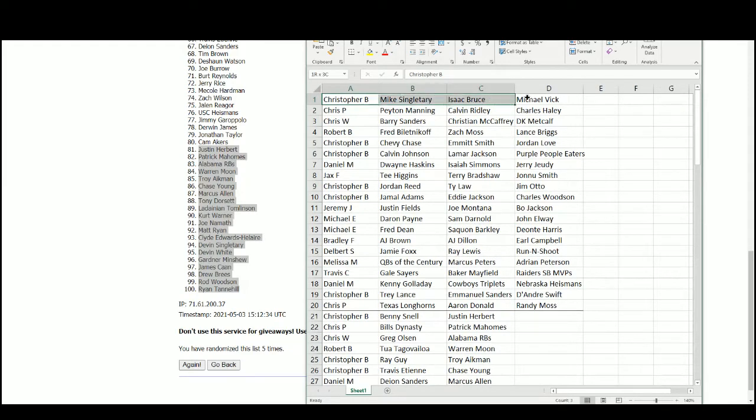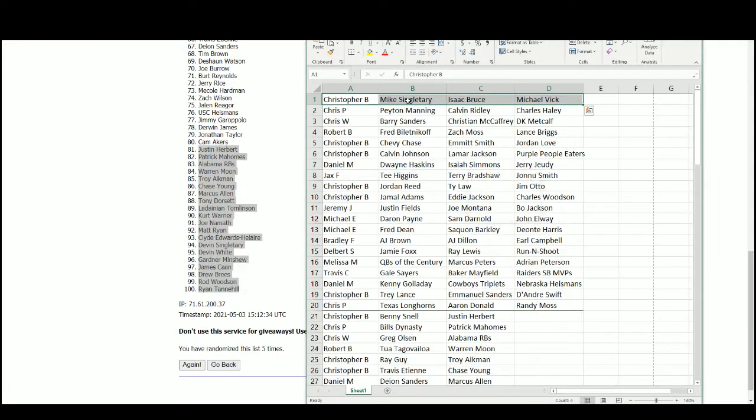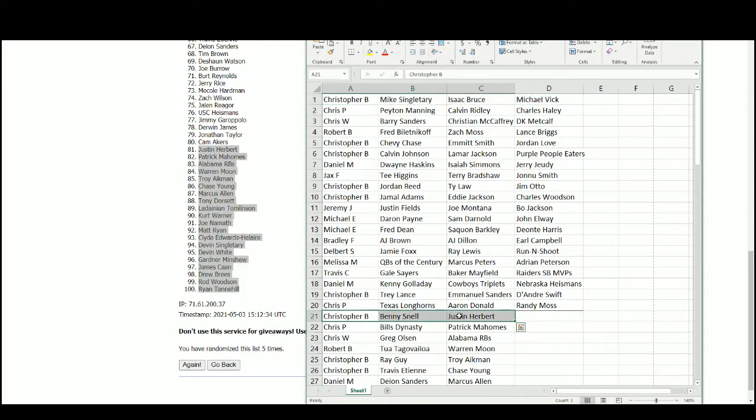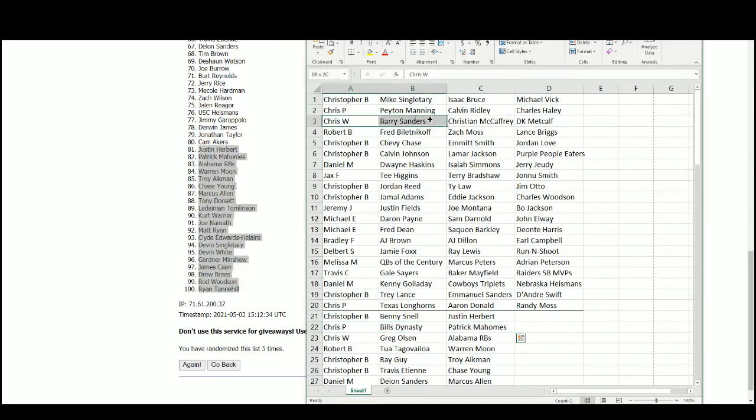Christopher B. has Mike Singletary, Isaac Bruce, Michael Vick, Benny Snell, and Justin Herbert. Chris P. has Peyton Manning, Calvin Ridley, Charles Haley, Bills Donnesty, and Patrick Mahomes.